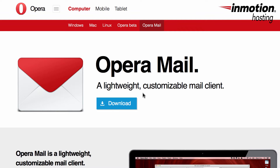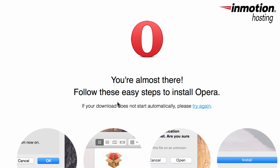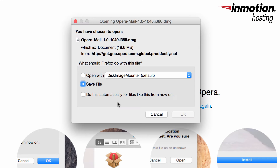The first thing you'll need to do is download the software. Go to the Opera Mail page and click on the link in order to download the appropriate client. Once you have the file downloaded, double click on the file in order to start the installation.